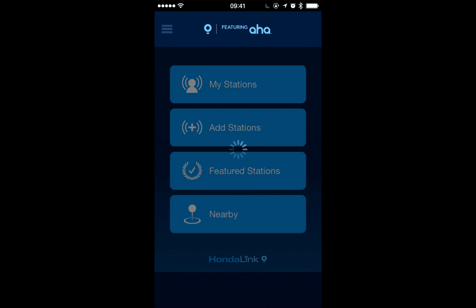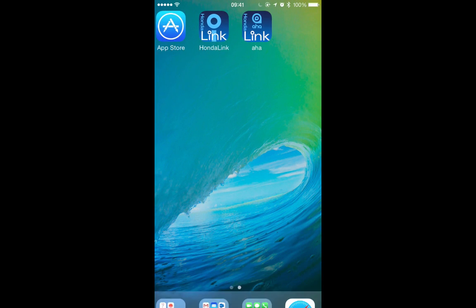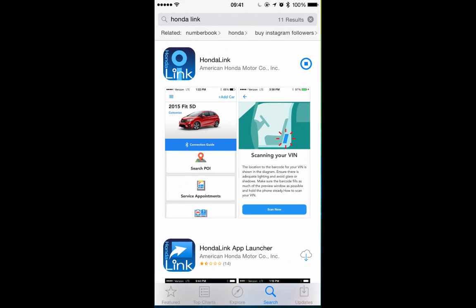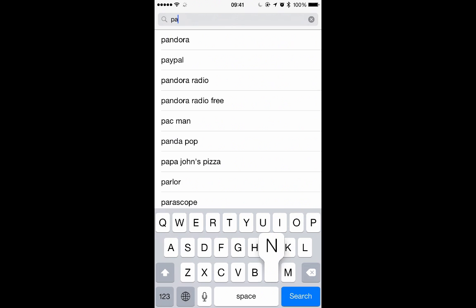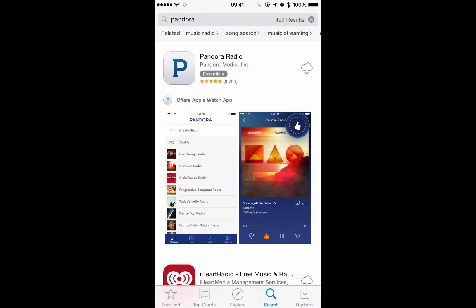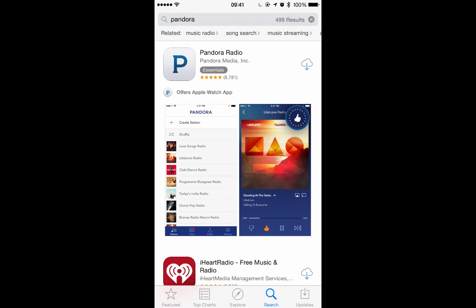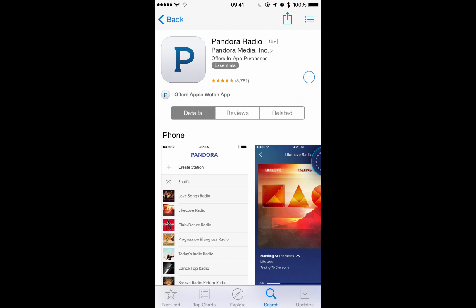If you have any connectivity issues with your iPhone, make sure the phone is unlocked and try manually launching the AHA app. Some models, like the Odyssey, also include Pandora support. You can download the Pandora app on your iPhone or Android device and, as with the AHA app, make sure that you've launched and configured Pandora before attempting to play over HondaLink.